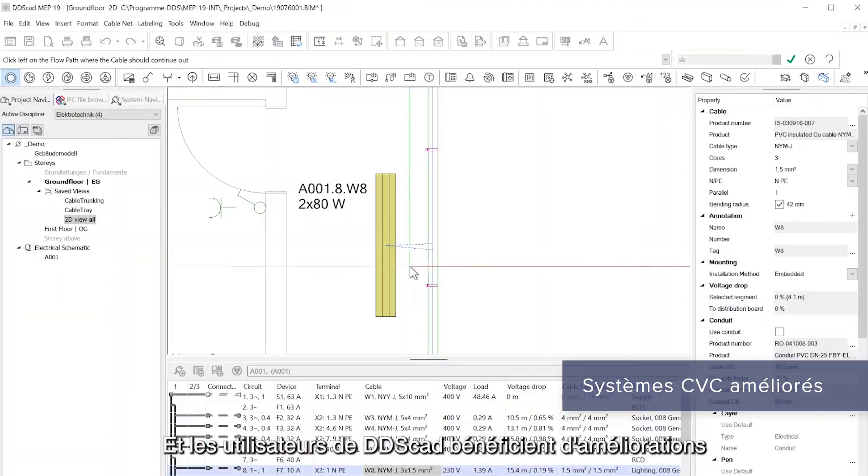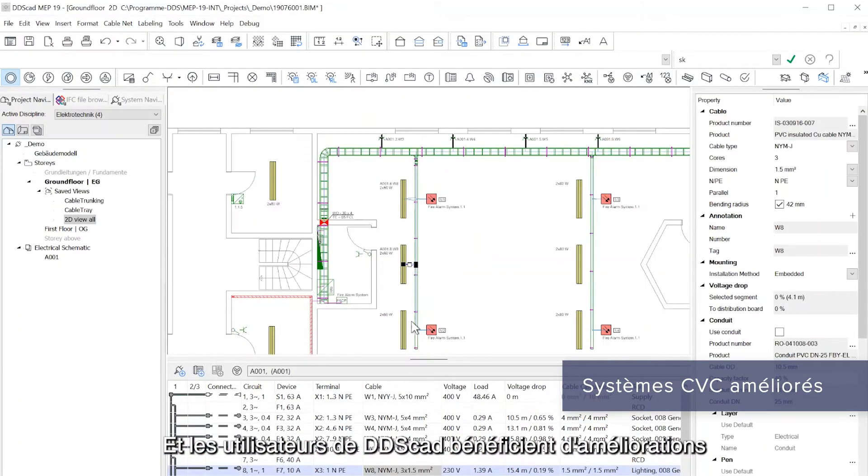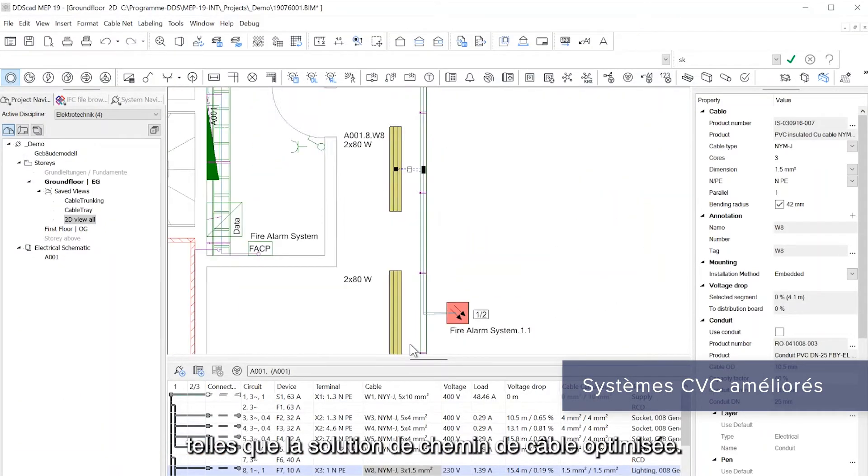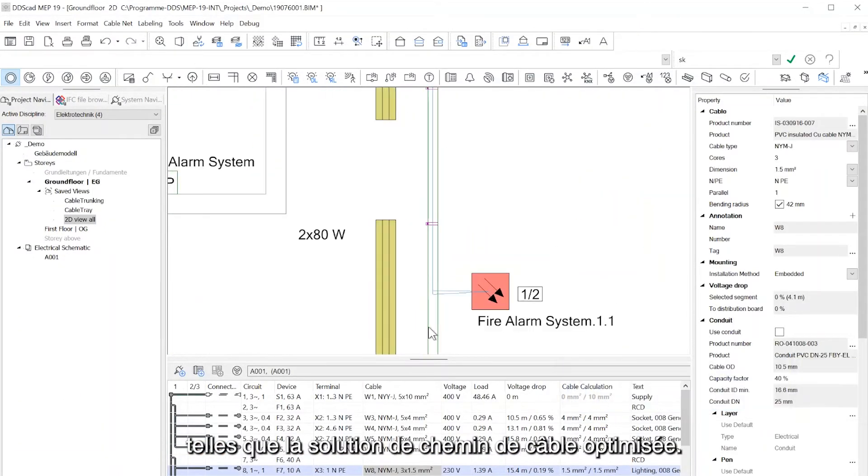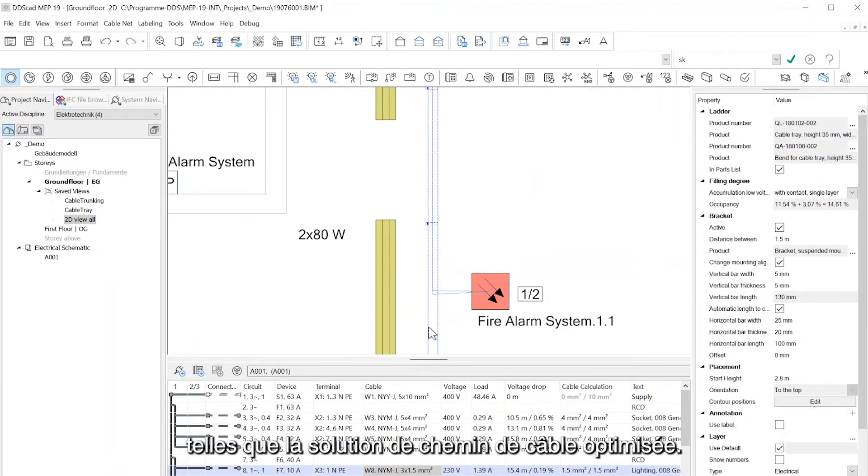And DDS-CAD users benefit from improvements like the enhanced cable path solution.